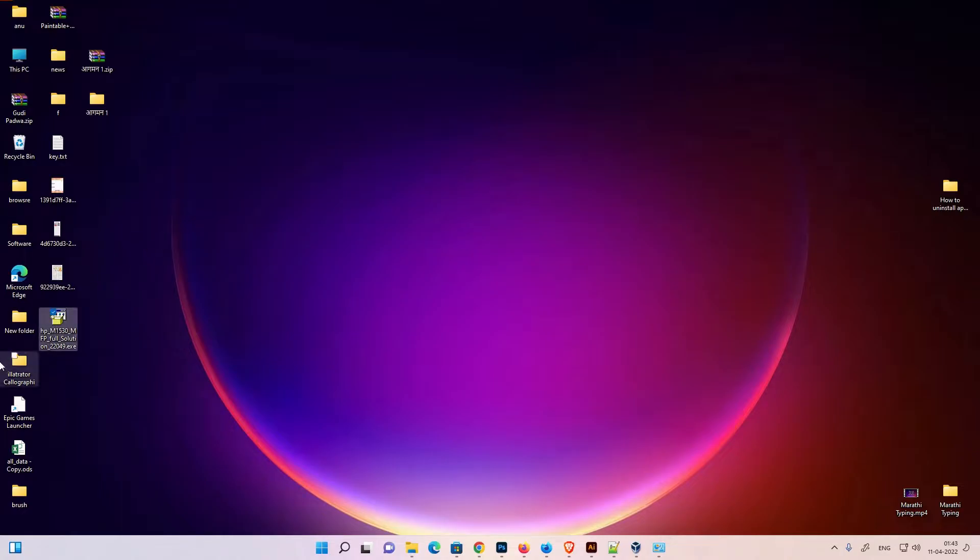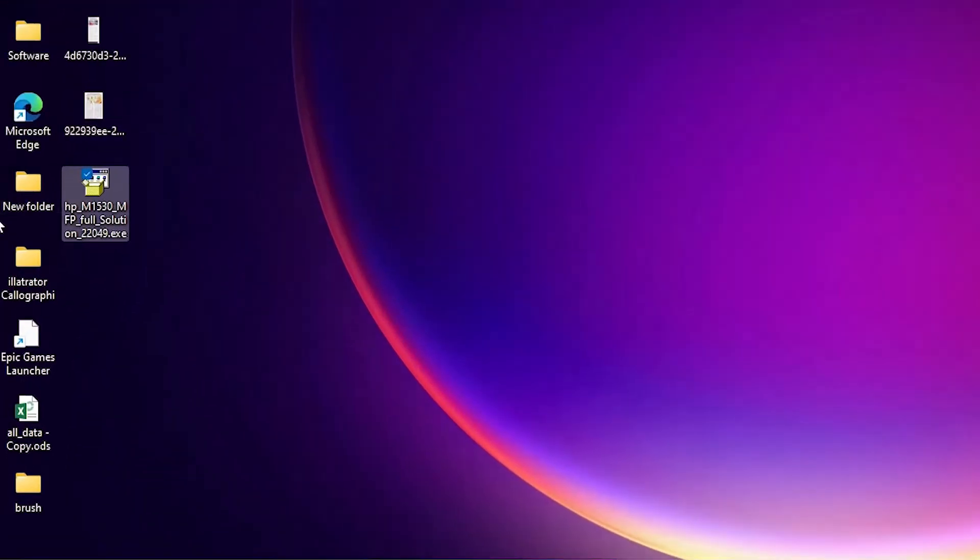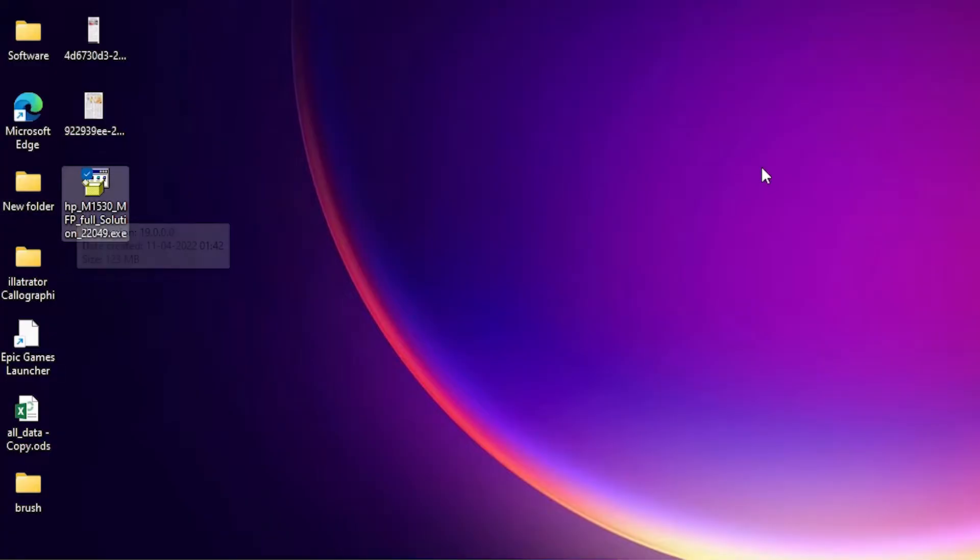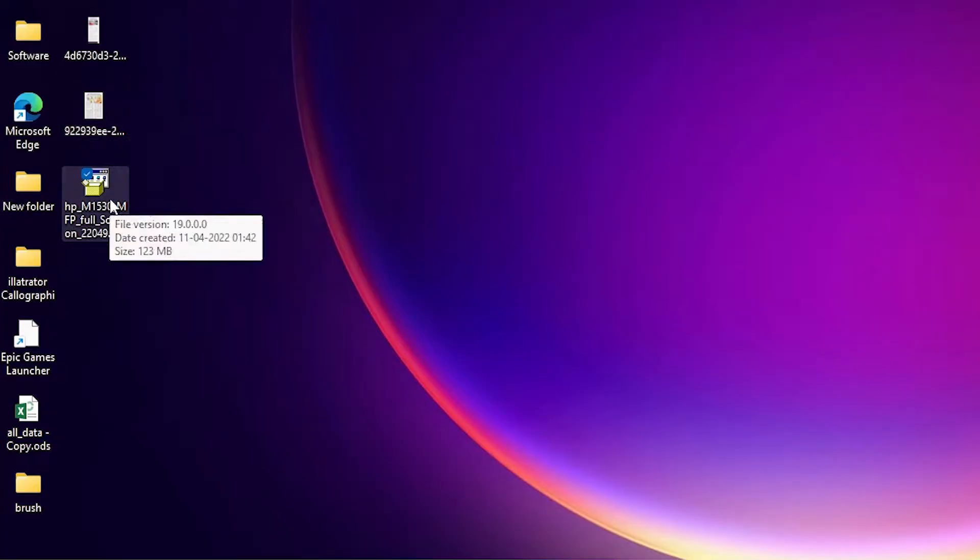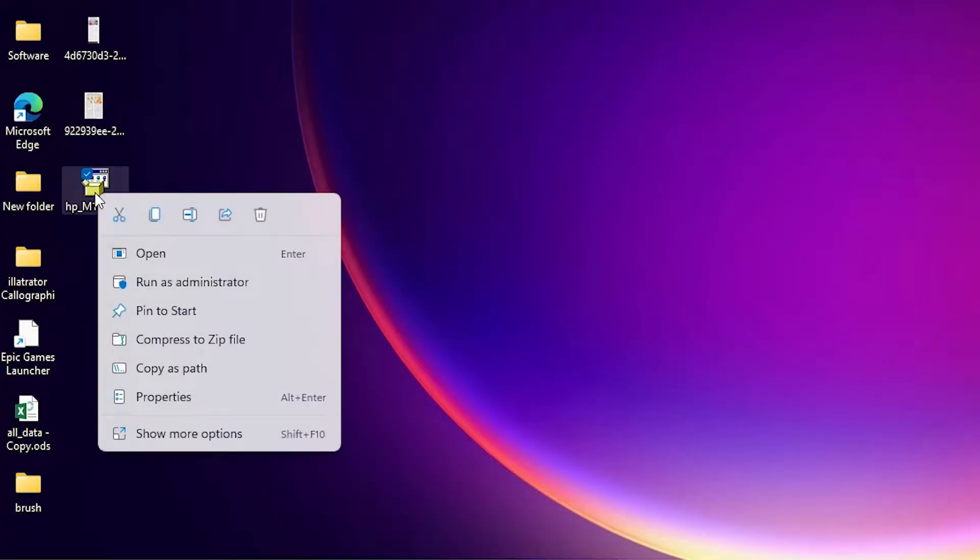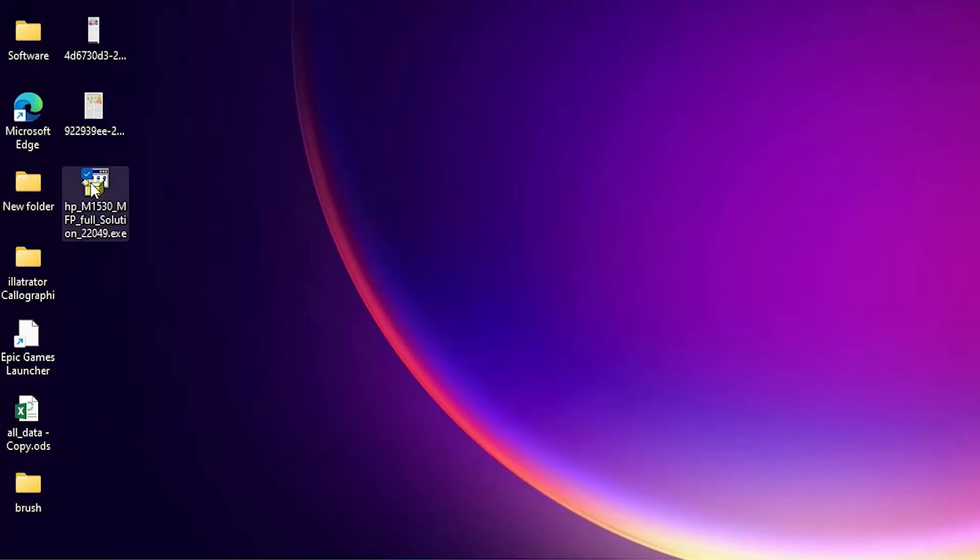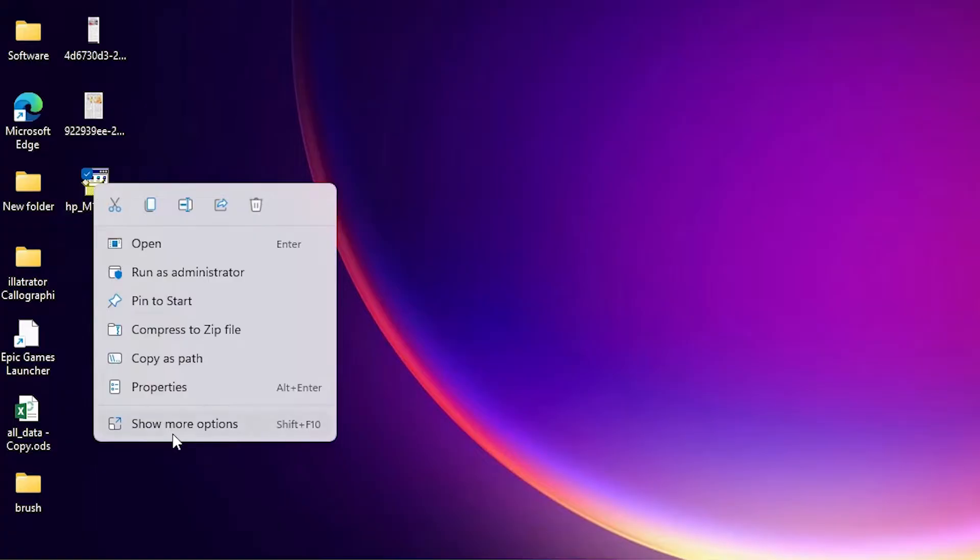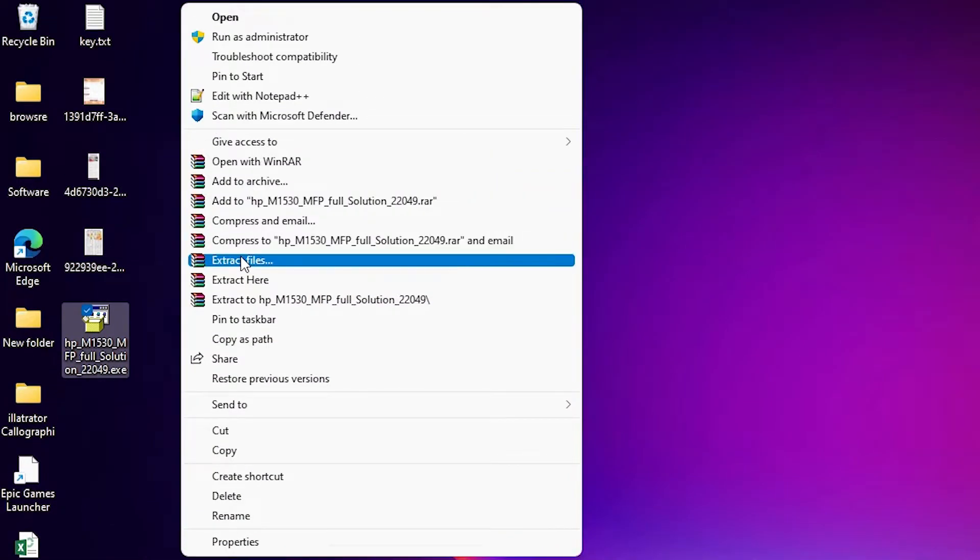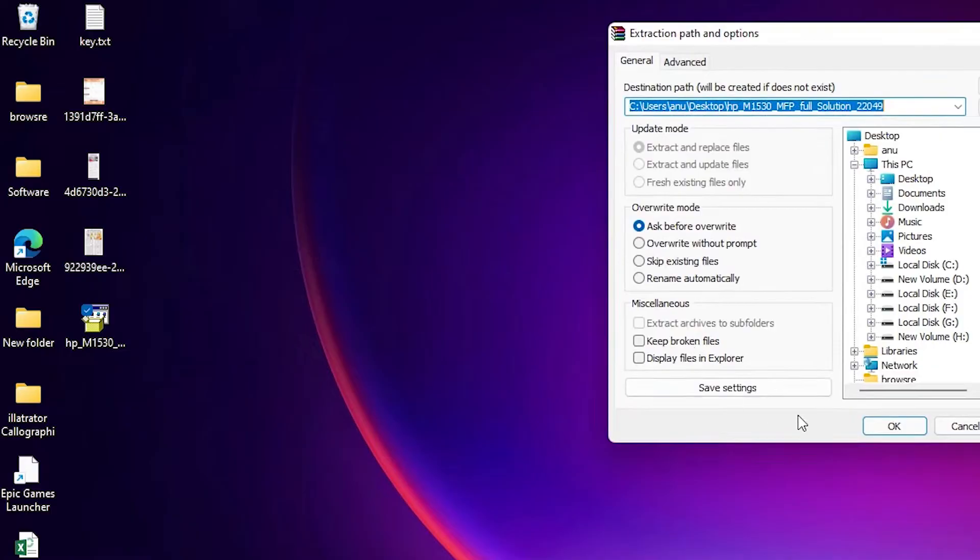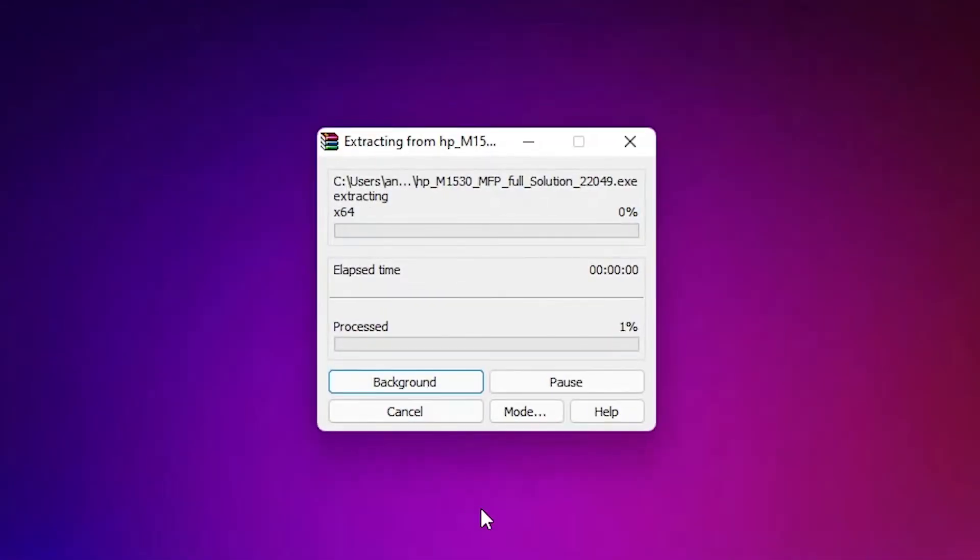Now we are going to install this printer manually. You can also install it directly. Just double click it and install it. I am going to do the manual installation. So just right click on this folder or setup file. Right click on it. Just go to show more options. Extract files. Click on okay.